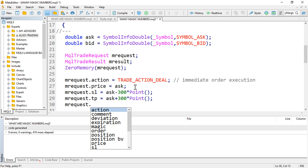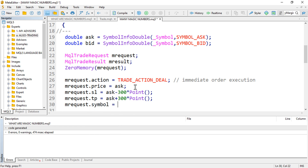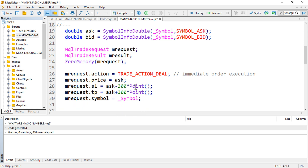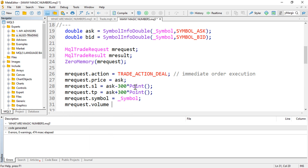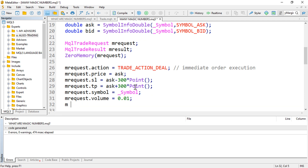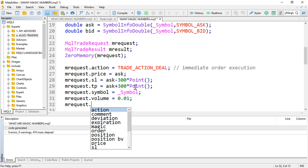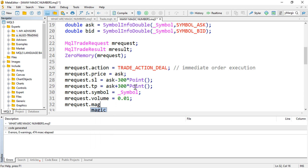Then mRequest.symbol — you can provide null or a specific symbol. Then mRequest.volume — maybe 0.01. Then mRequest.magic — since it is a buy position, we assign magic1 here.